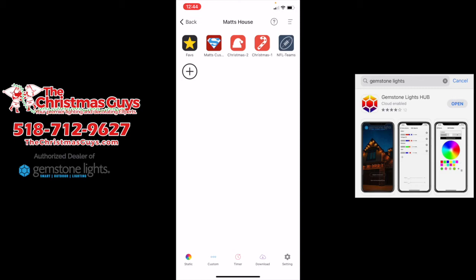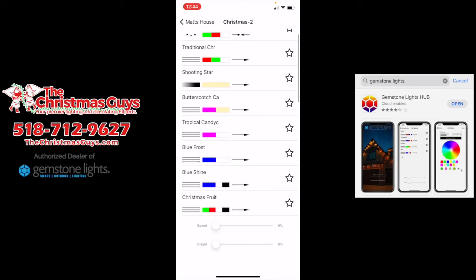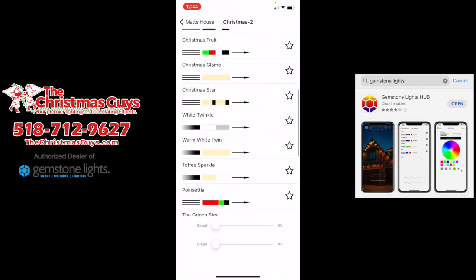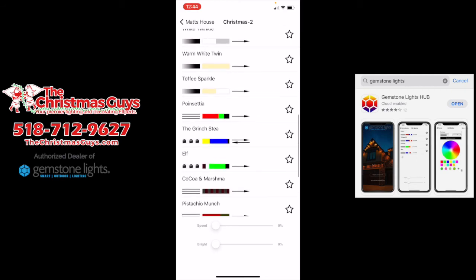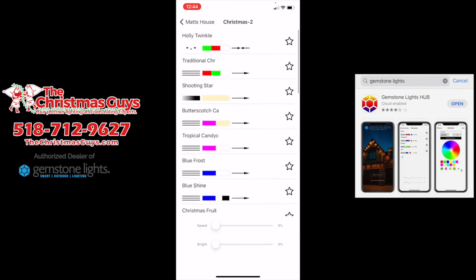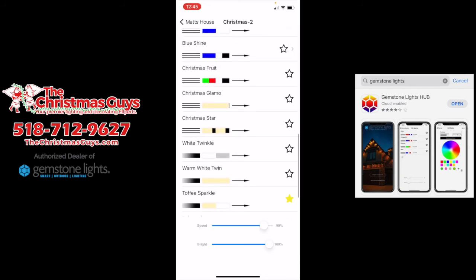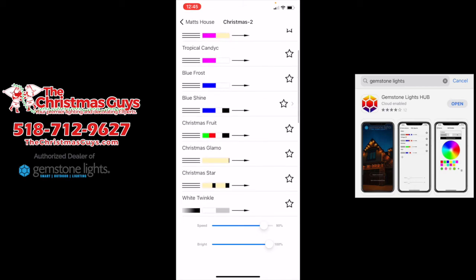When you come back to your main house screen — yours will say your last name or first name — if I click Christmas two, these are all the preset ones. Some are static — the three bars represent static. In Christmas two, 'toffee sparkle' is awesome, I recommend checking that out, you're going to love it. And so is tropical candy. If you just tap any of them — I'm tapping Christmas fruit, I'm tapping blue shine — that'll change the lights on your house.